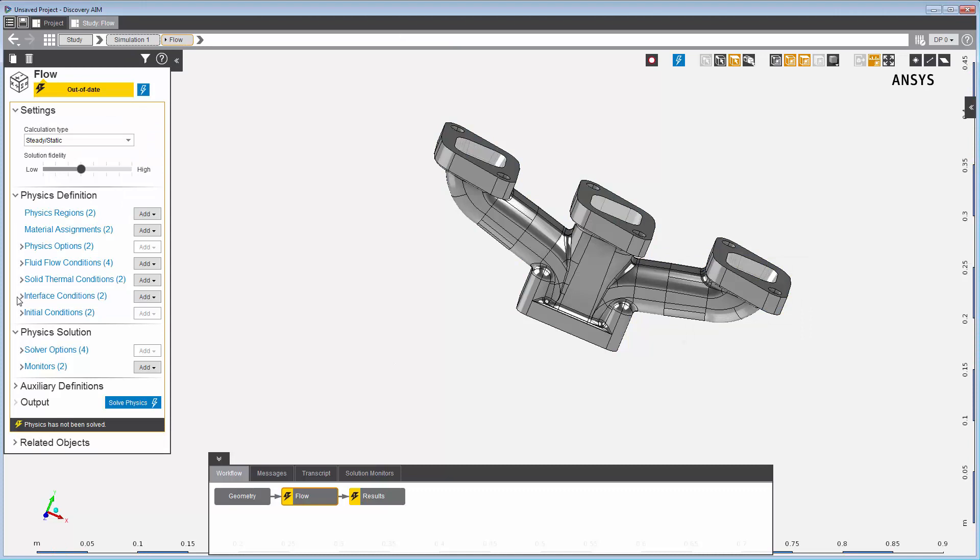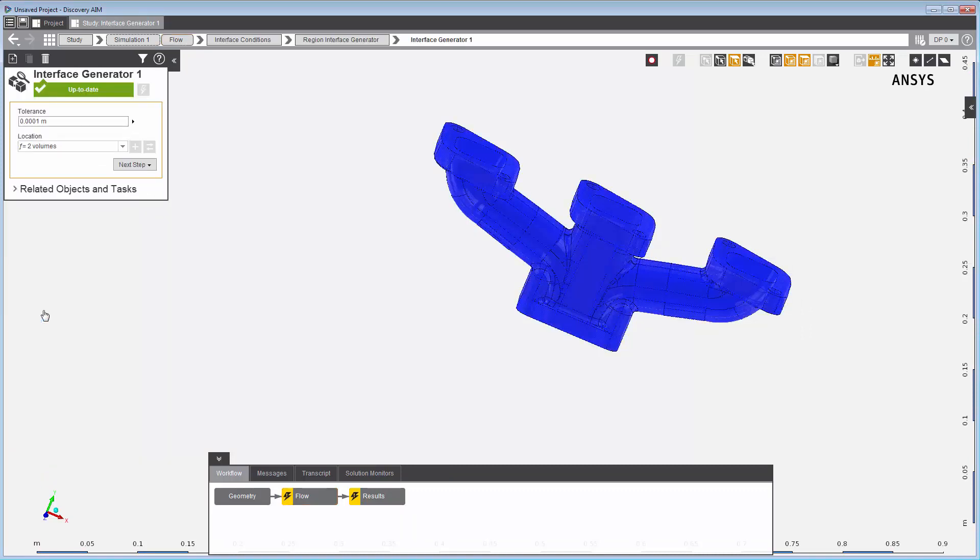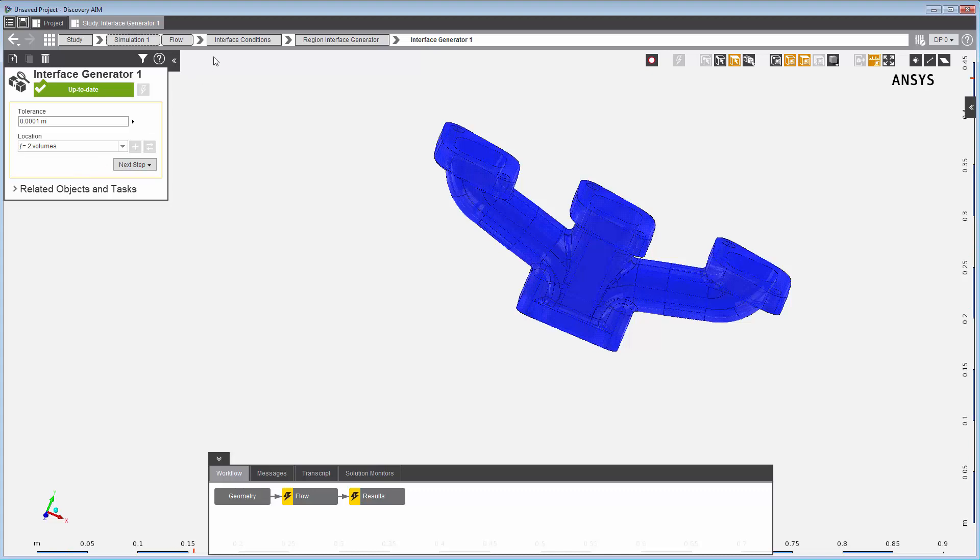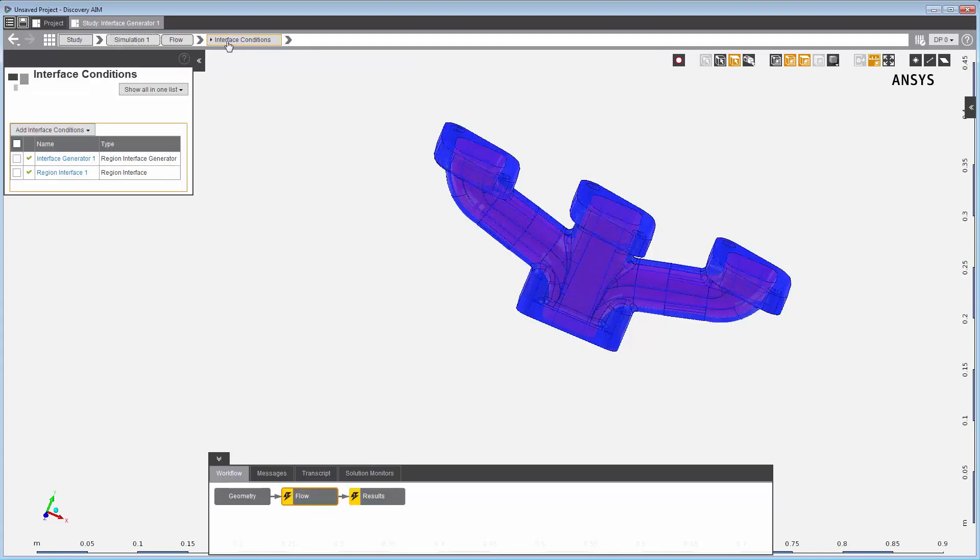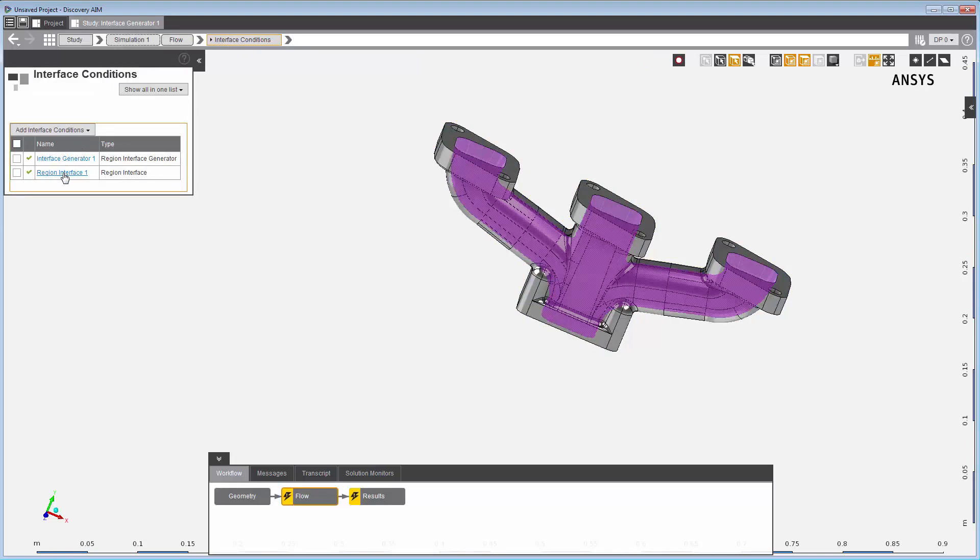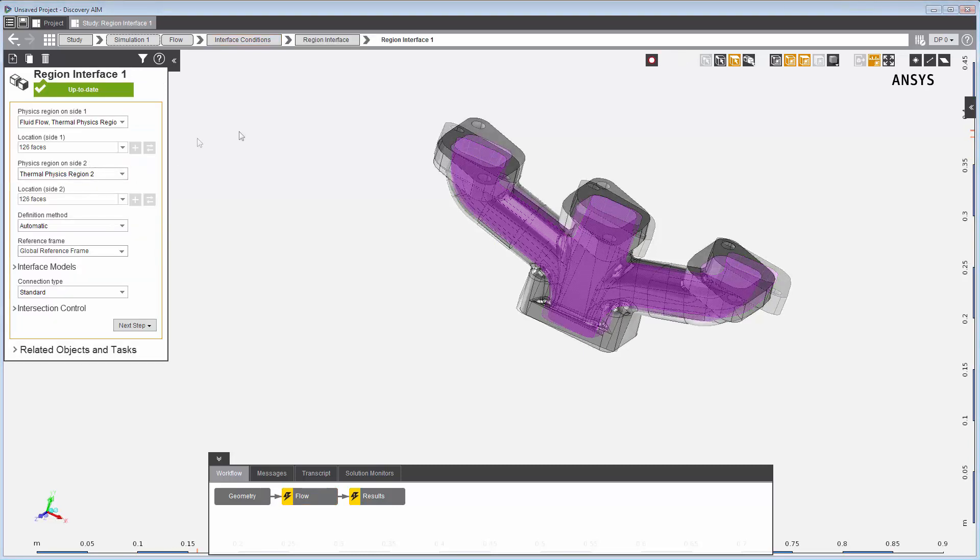Working with multiple physics regions requires that a region interface be defined between any two physics regions. The template has already defined a region interface generator that, when generated, creates region interfaces between the fluid and the thermal regions. In this case, it'll generate a single region interface object.